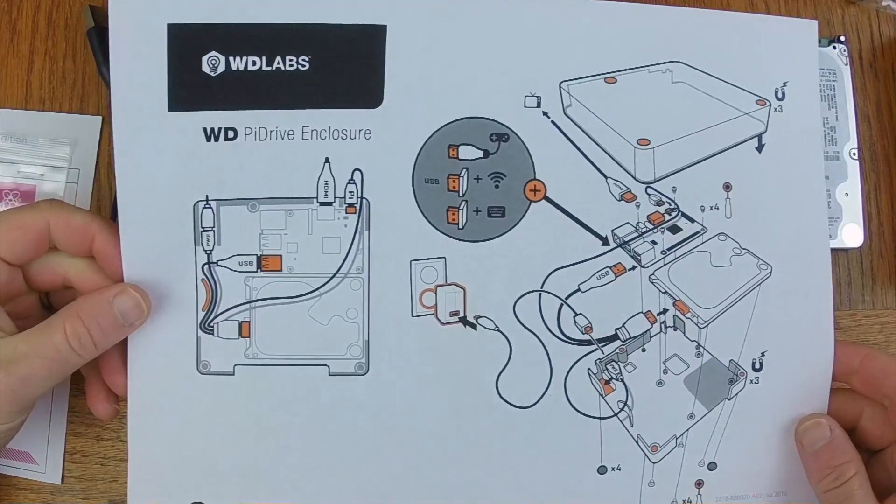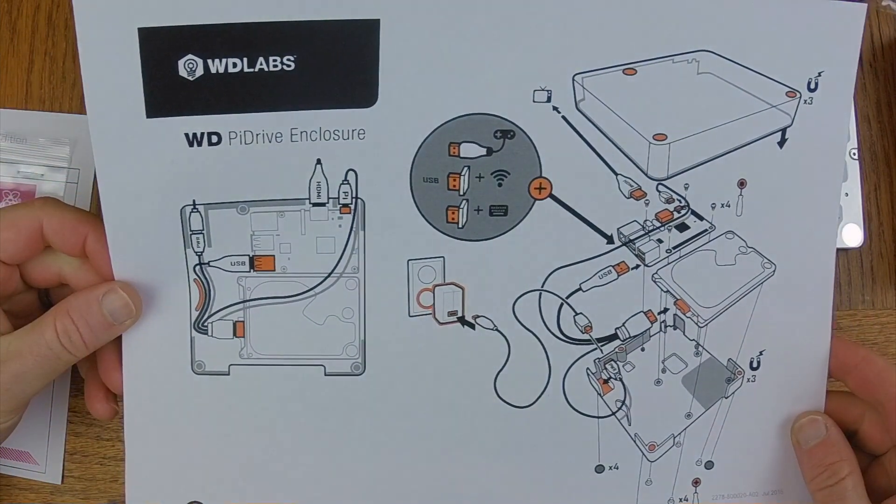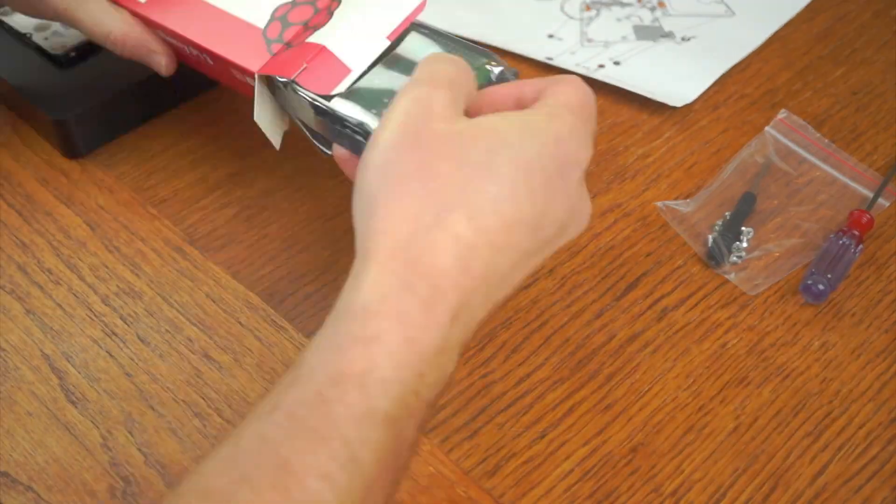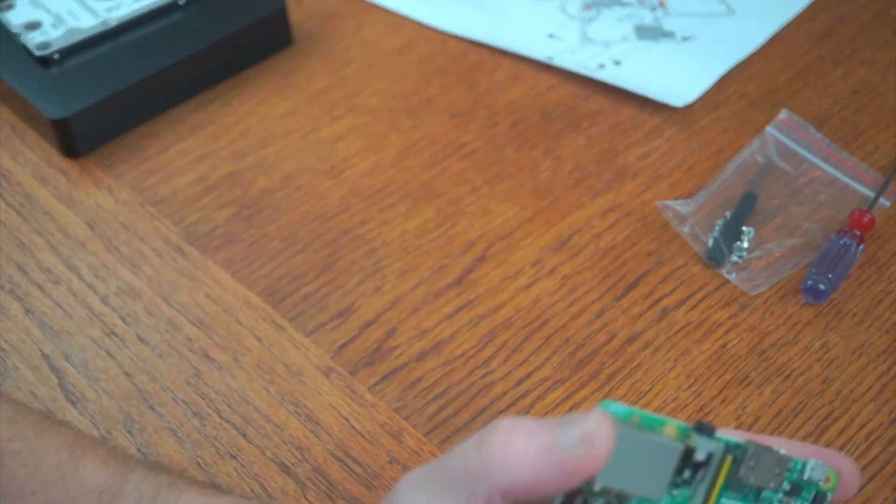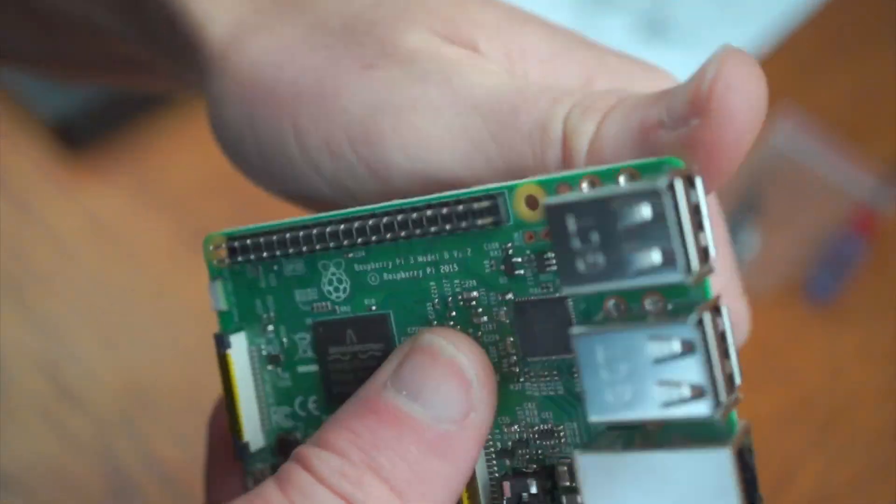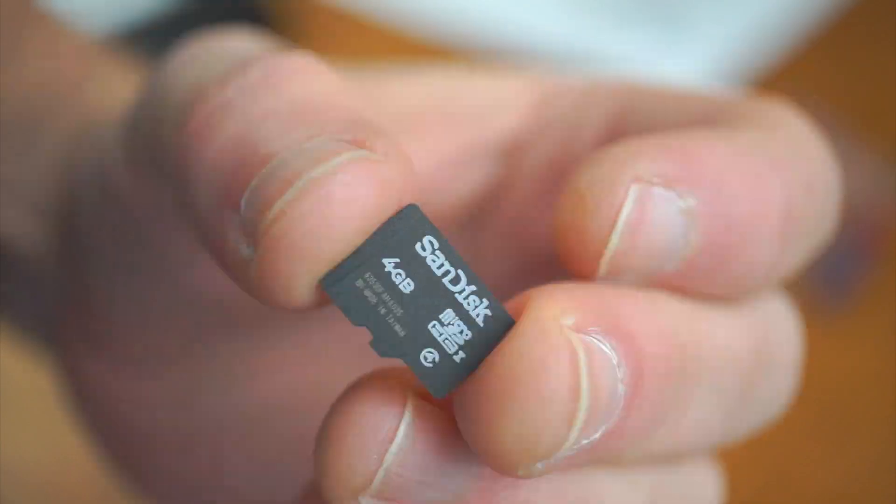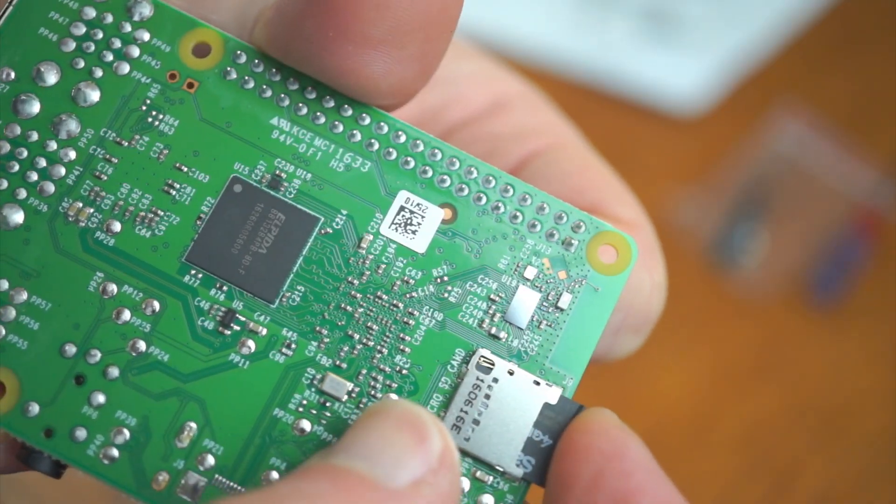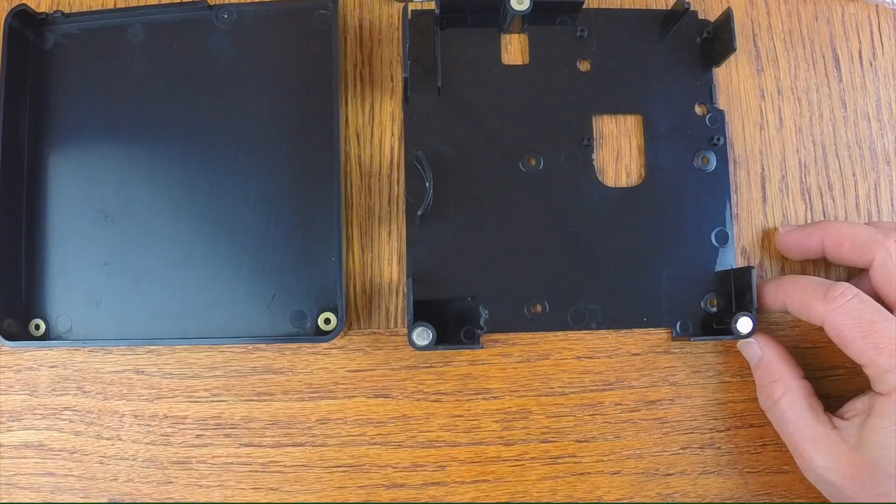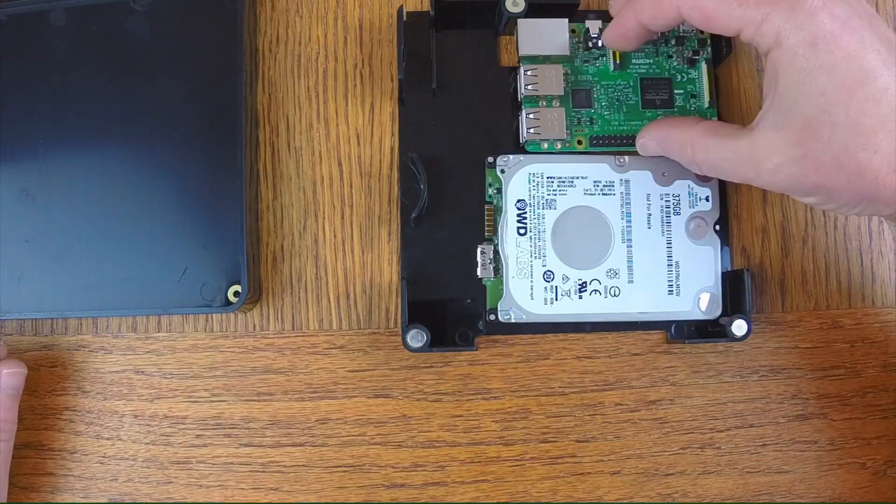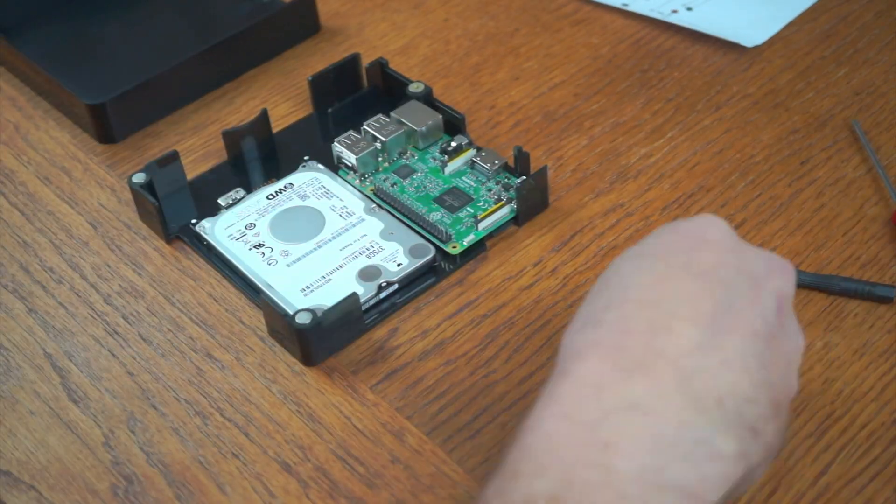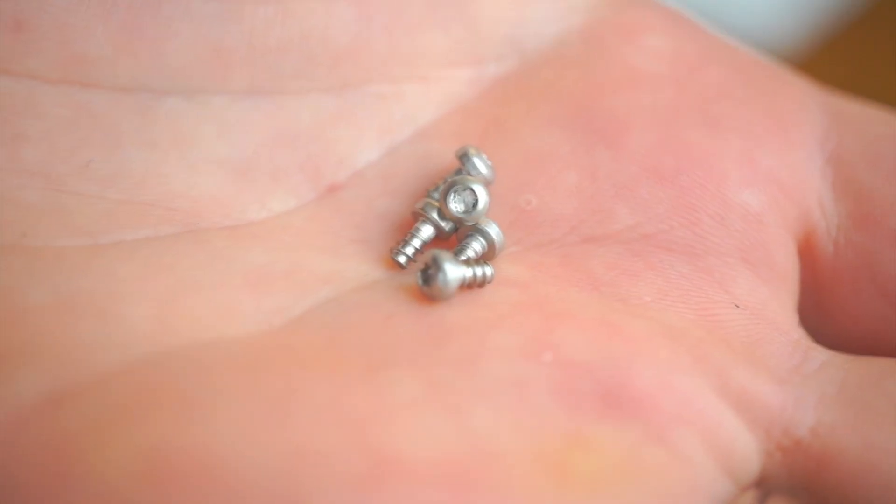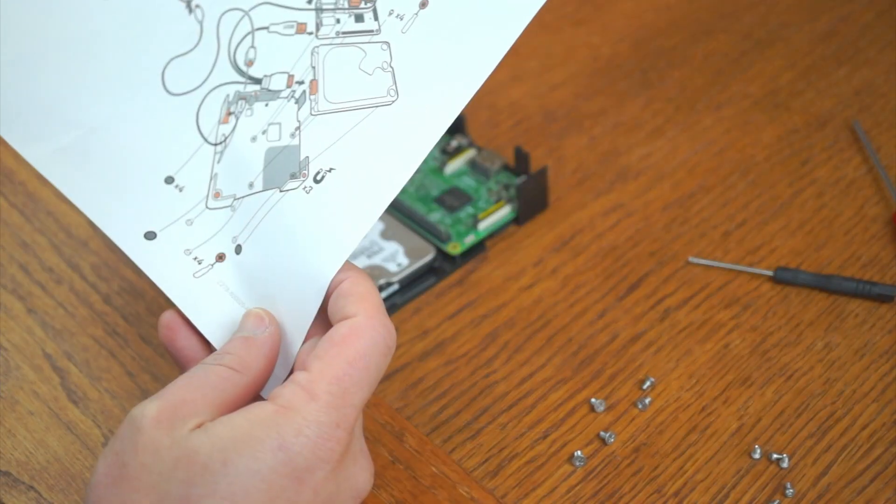Next step, I'm going to put it all together. The included instructions map it out really clearly. Here's the Pi 3 unwrapped. First I'm fitting the microSD card into the Pi so I don't have to think about it later. I'm just placing it in this case here with the hard drive to see how it all fits together. Then I'm screwing the Pi down using the four Torx screws and the driver which are included.